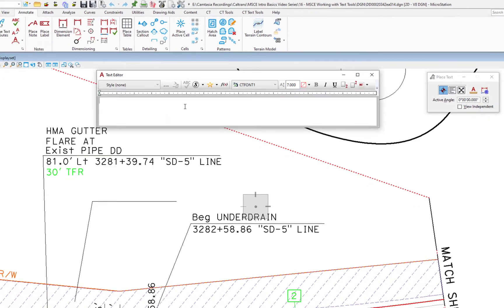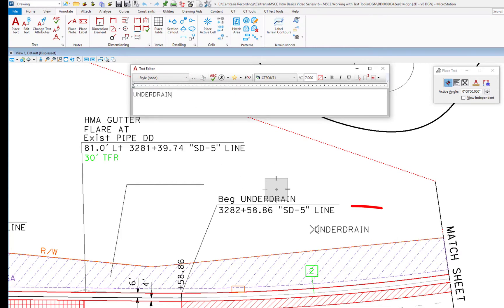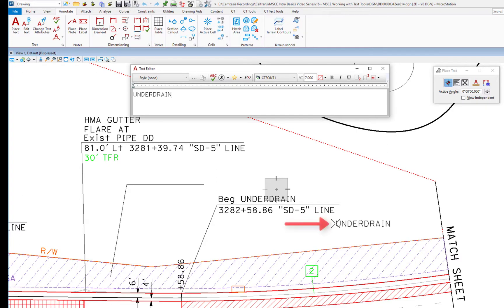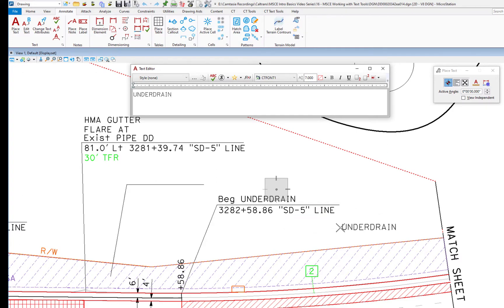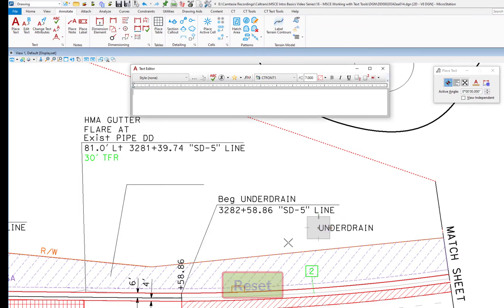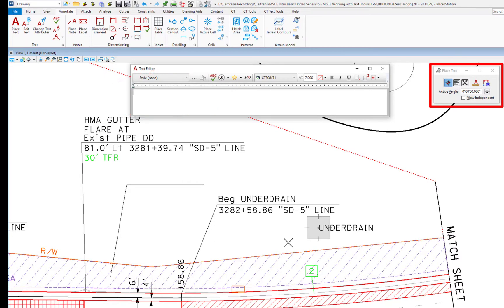I'm going to go ahead and put in some text. I'll move my cursor into the drawing area, and you can see I'm placing it by middle left as I drag the text around. I'm going to place it with a left click or data. I can place the text again if I wanted to, or I can hit Reset with the right mouse button, which will clear the text editor but leave me in the Place Text tool.